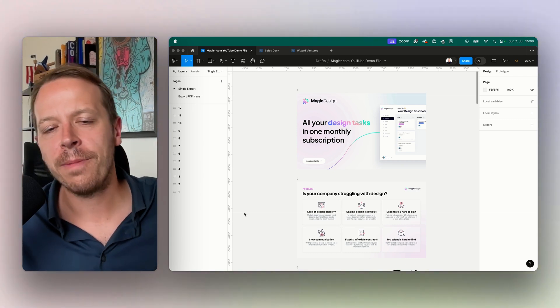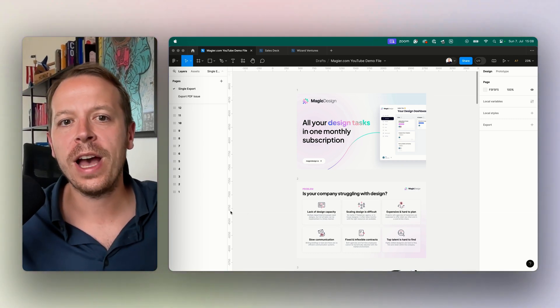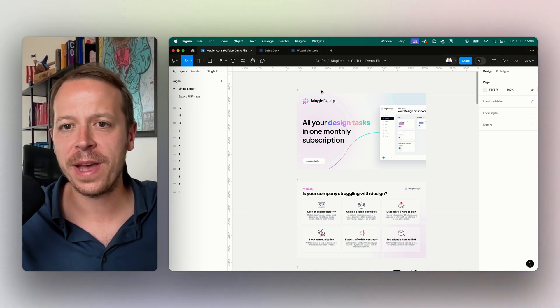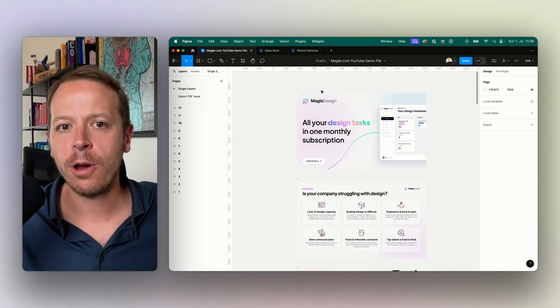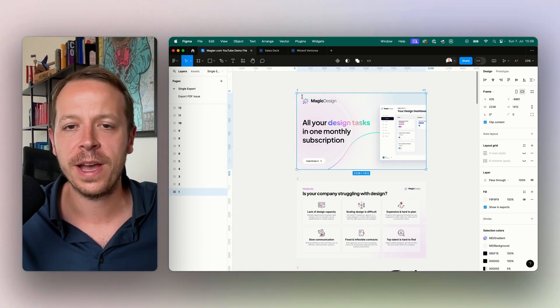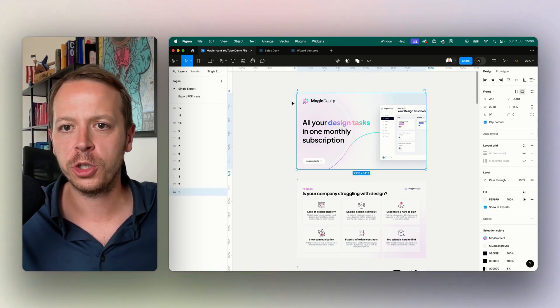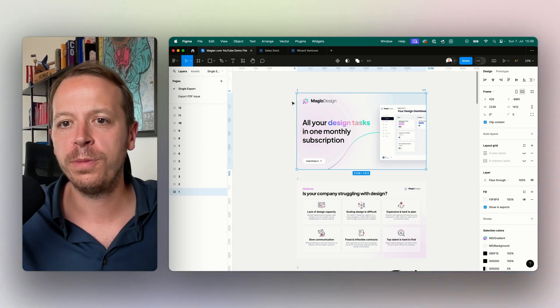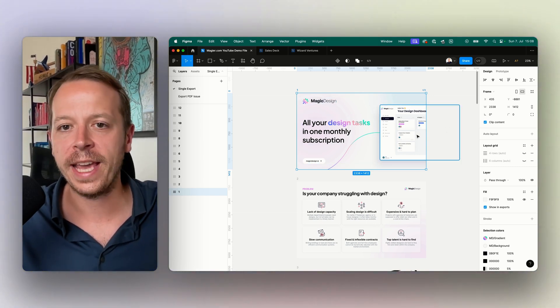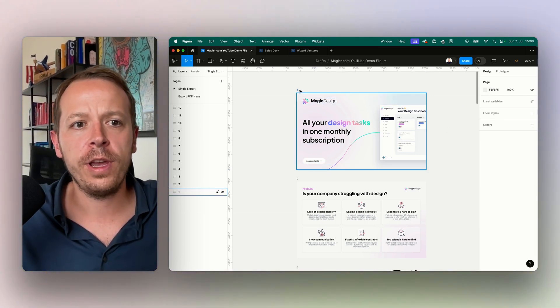Hey and welcome back. In this video I will show you how to export PDFs from Figma. I will show you how to export a single frame from Figma to PDF, but I will also show you how to export multiple frames at once, for example if you are exporting a presentation.